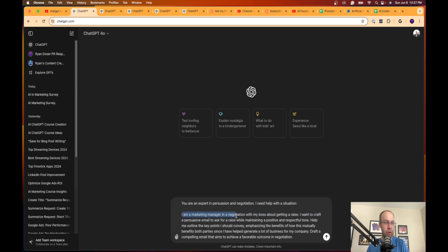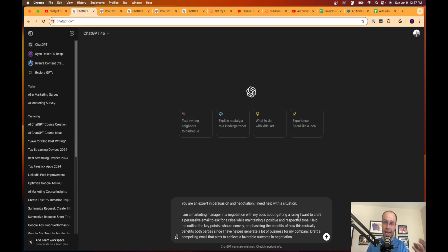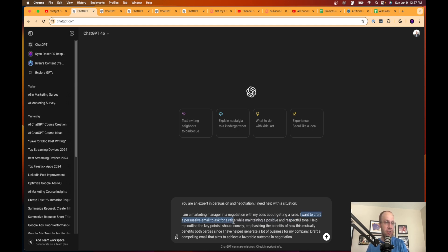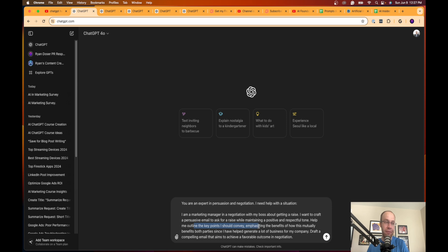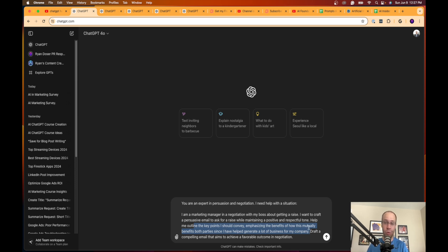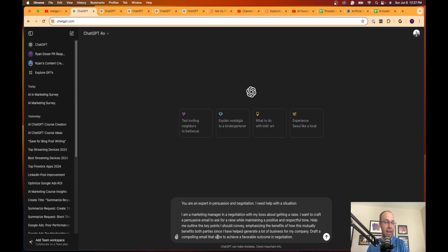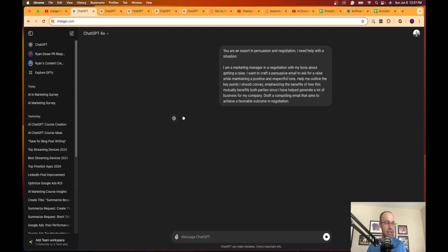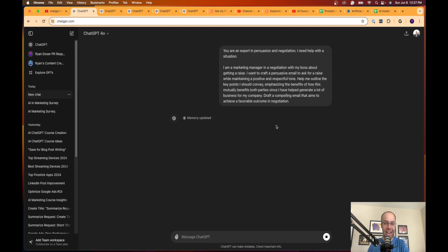Here's an example of a prompt of what I mean by this. I'm saying you are an expert in persuasion and negotiation. I need help with a situation. It's important here to call out that I gave it a persona right at the very beginning, calling ChatGPT an expert in persuasion and negotiation. Here's my situation: in this example I'm a marketing manager in negotiation with my boss about getting a raise. This is applicable to a lot of people. You don't have to be a marketing manager, you could be any employee trying to negotiate a raise with your boss. It's a very touchy and sensitive topic.